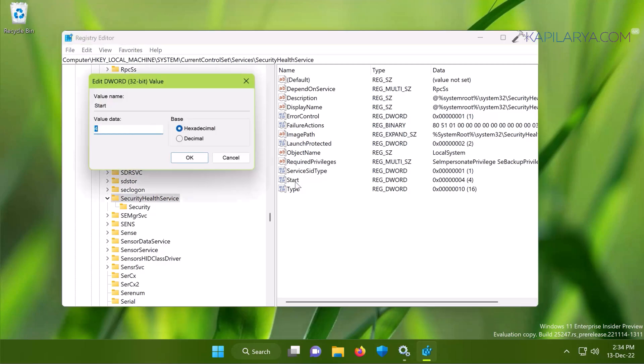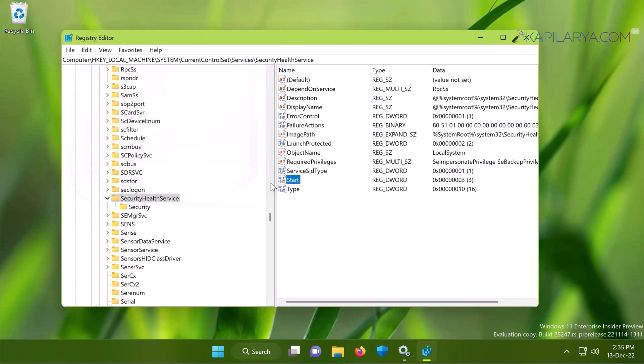All you need to do is just double-click on this Start named registry DWORD and set its value data to 3. This is for manual startup type, and click OK.